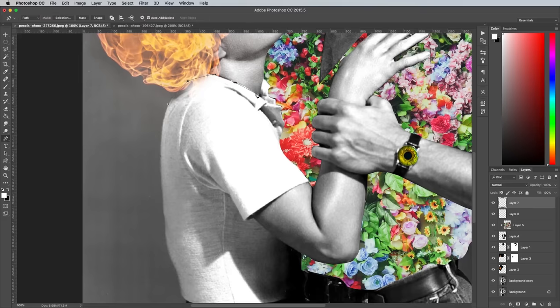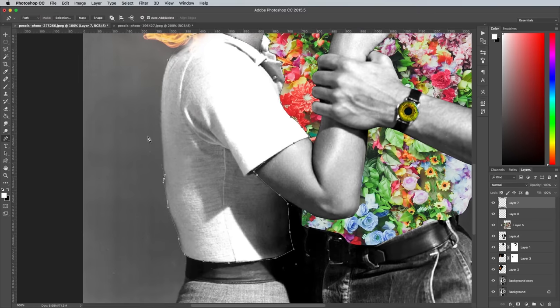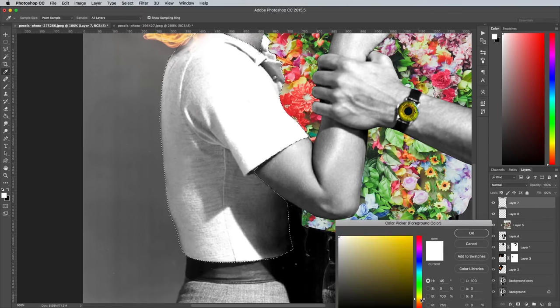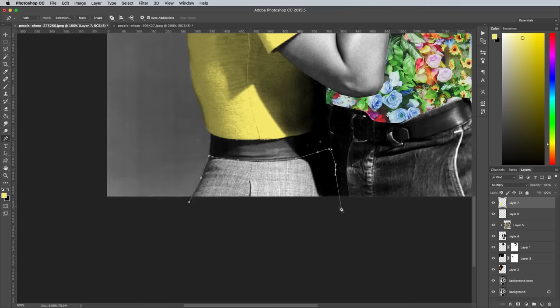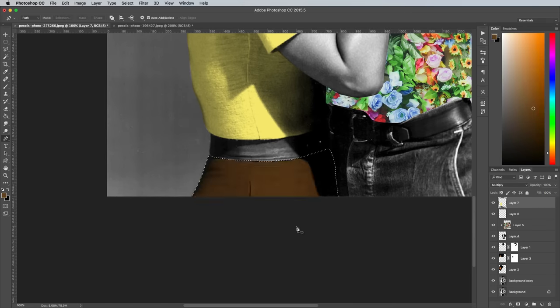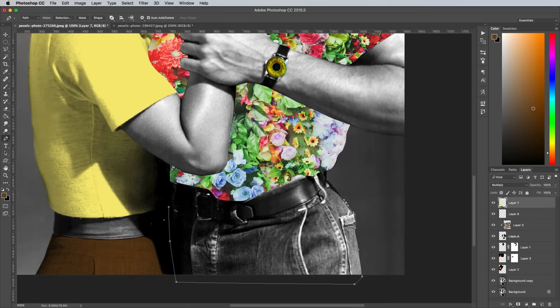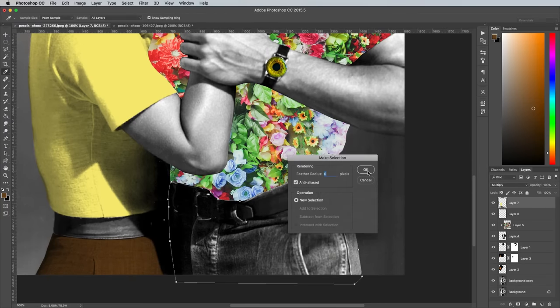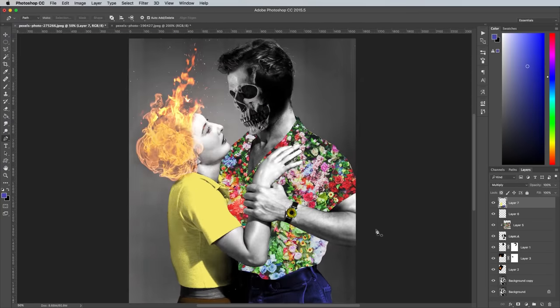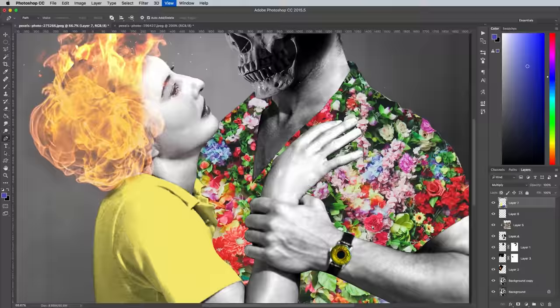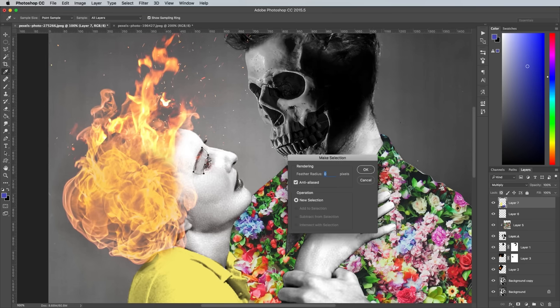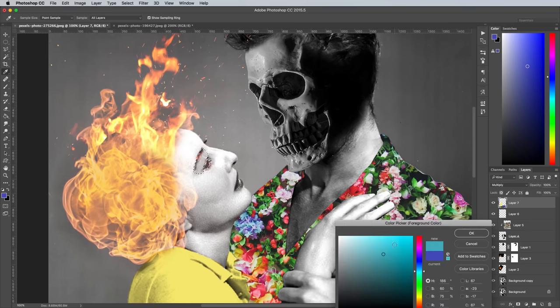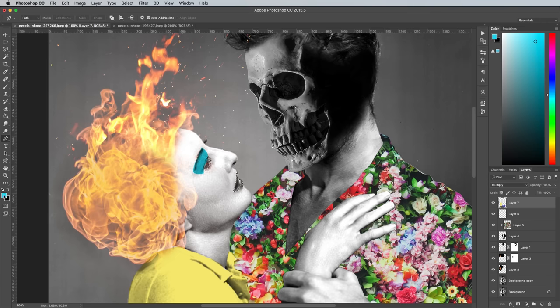Add a new layer, then use the Pen tool to trace around each character's clothing. Fill the selections with a color of your choice, then change the blending mode to Multiply. We can use this same process to add some comical makeup to the lady's face. Draw rough selections around the eyes and the mouth and fill them with blue and red.